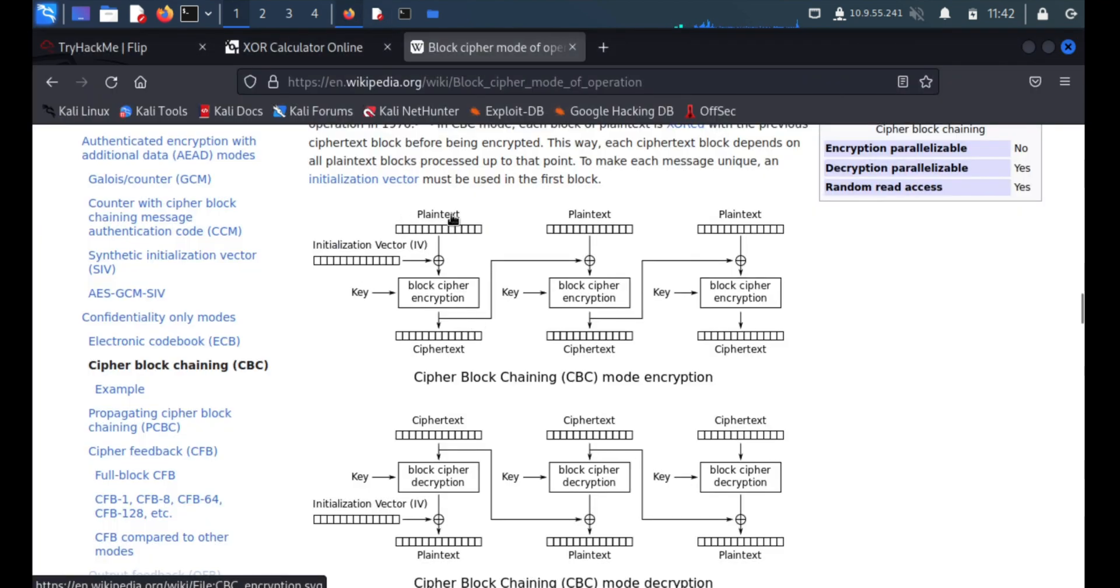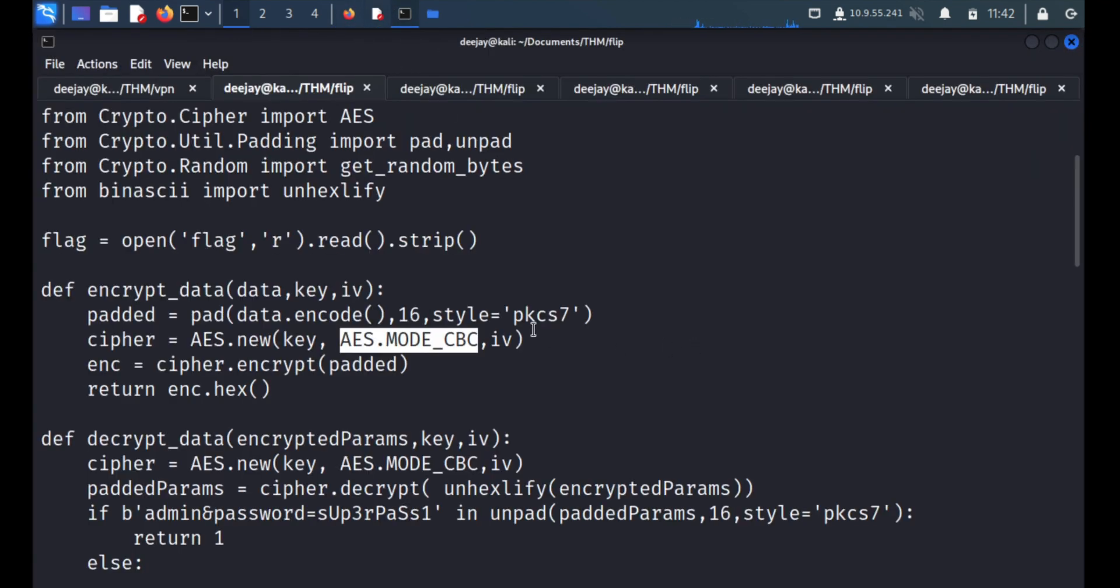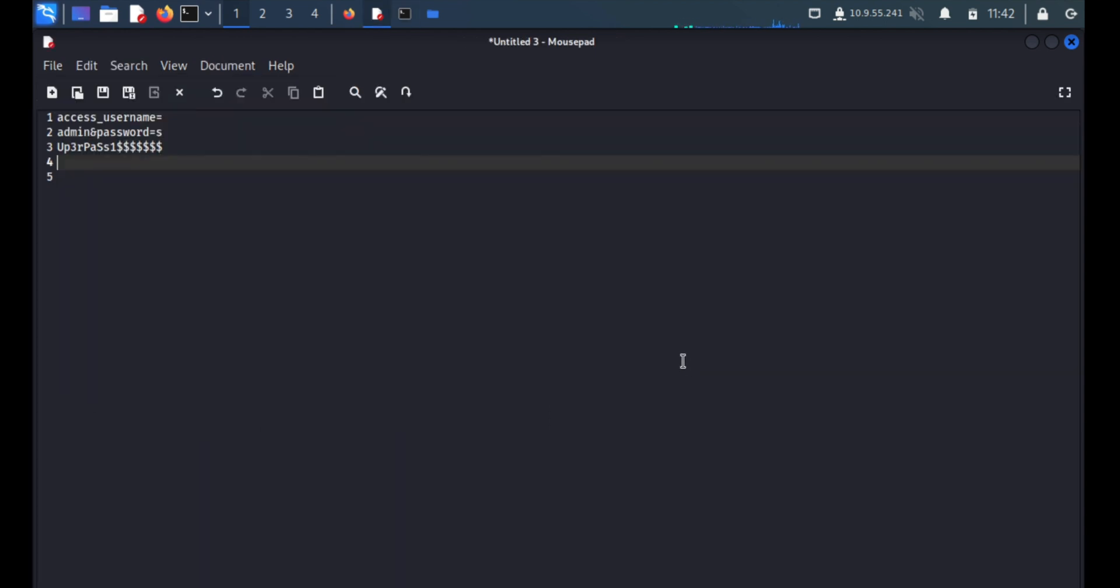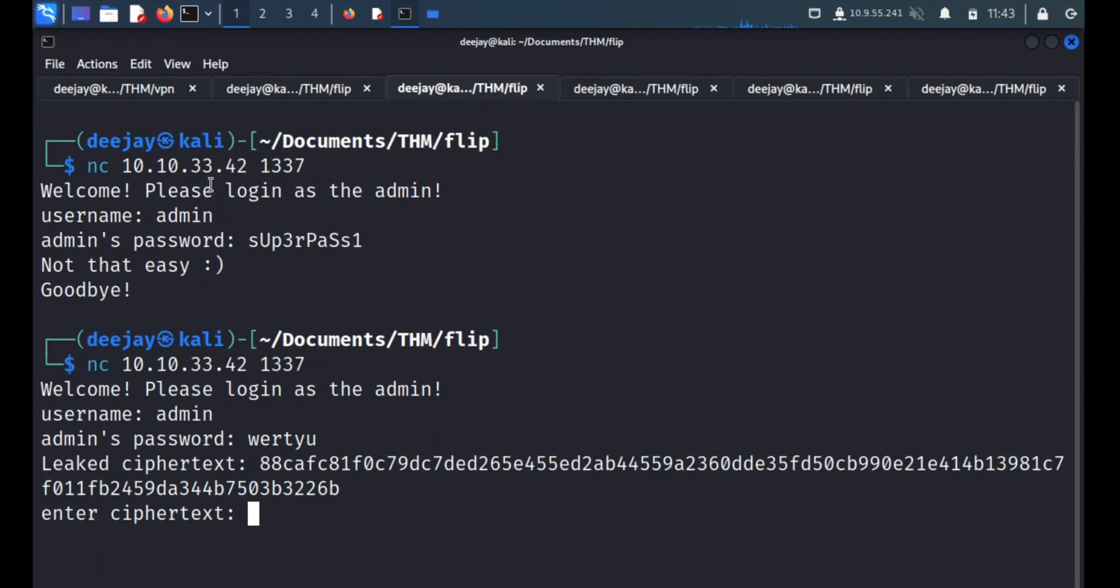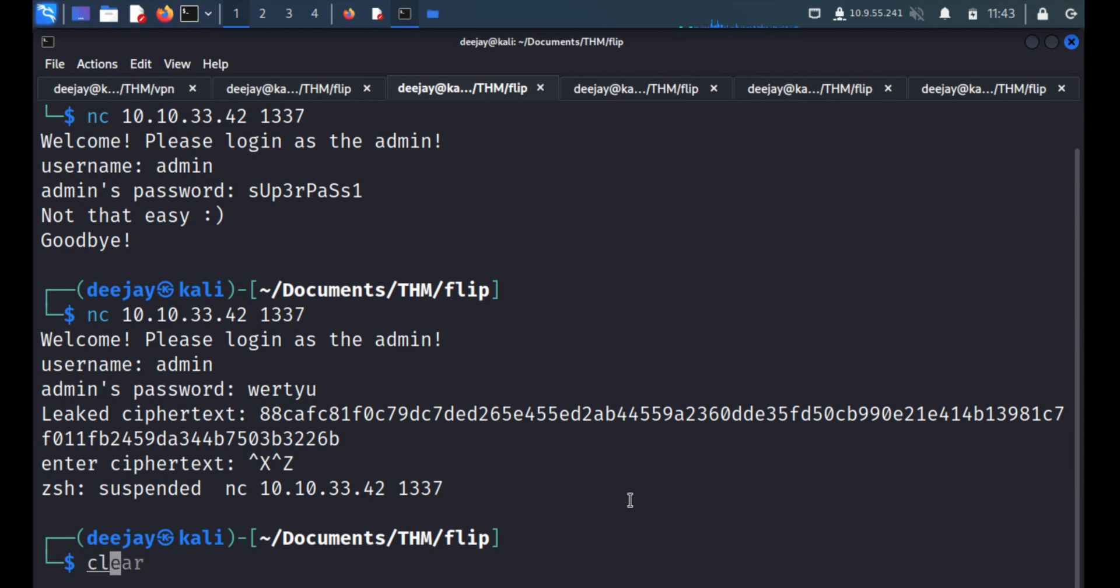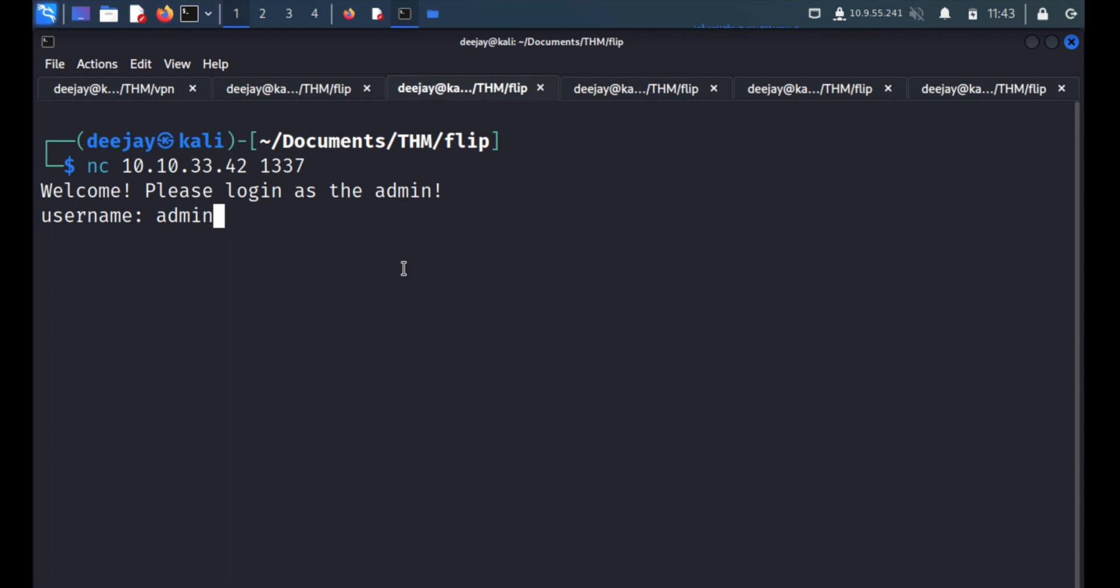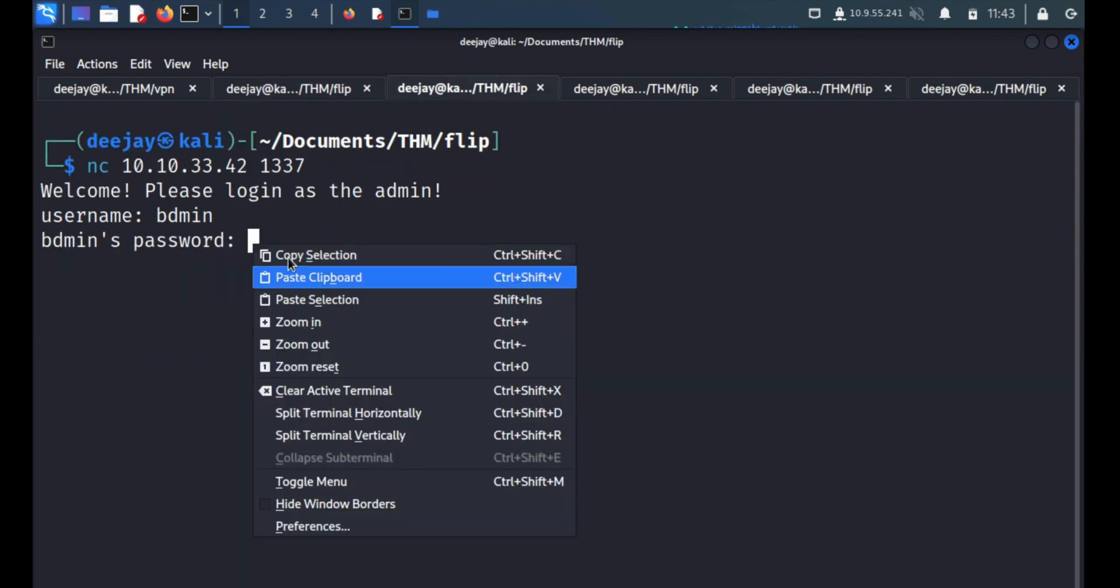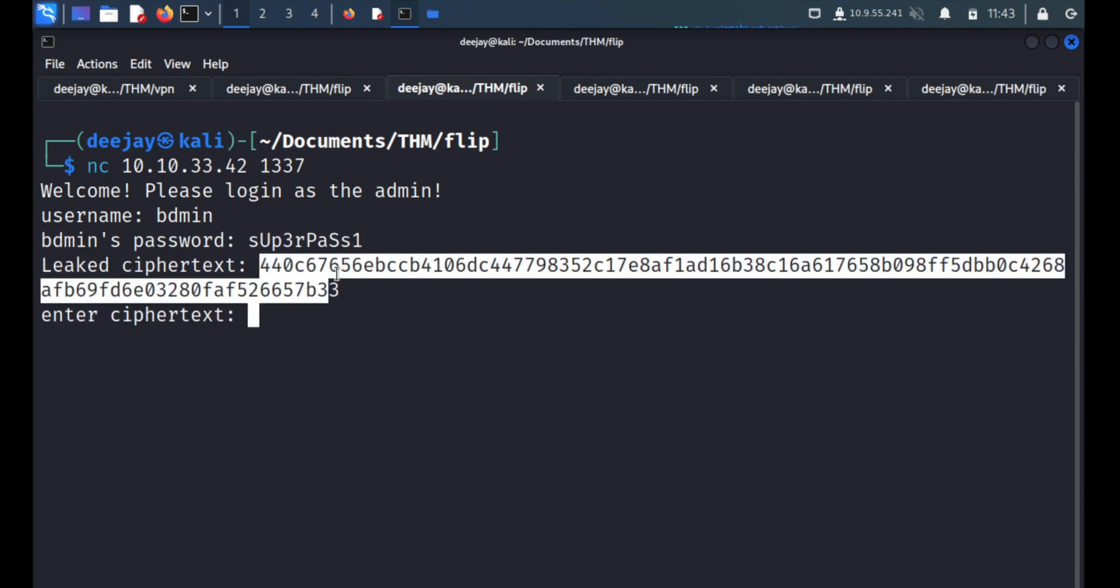So, everything is 16-bit block. They have already mentioned over here. If you look at the code, this is the 16-bit block is there. Then, what they are doing over here is generating the cipher. So, we'll do one thing. It is not allowing us to generate the cipher of this admin and the superpass. So, we'll do one thing. We'll spell it wrong and we'll generate the cipher. So, we'll connect. We know the username is admin. But what we're going to do, we'll use, instead of a, we'll use b, dmin. And password. And we'll paste it. Now, it will leak the cipher. Now, we'll copy this cipher.